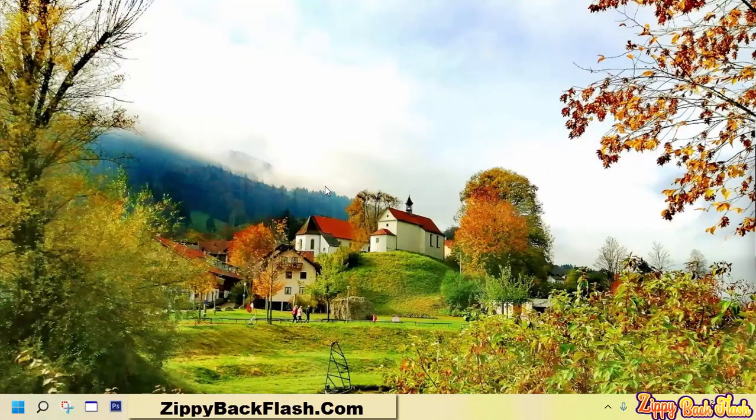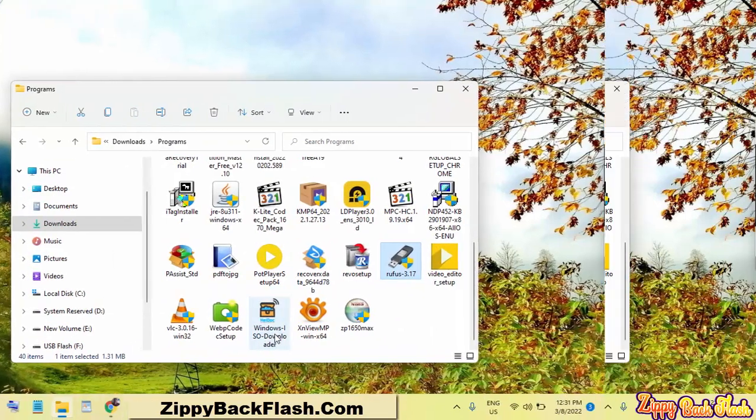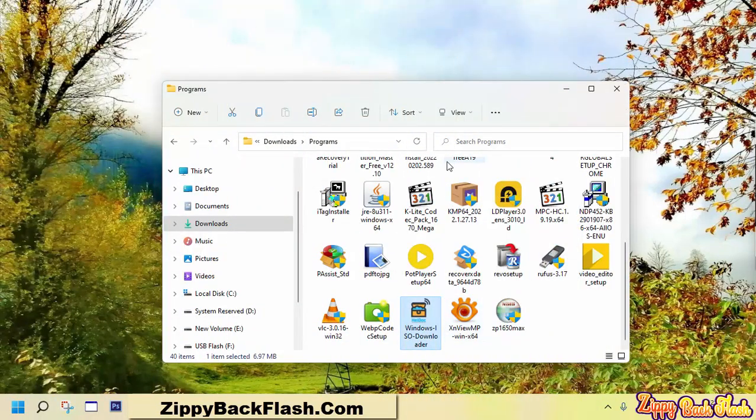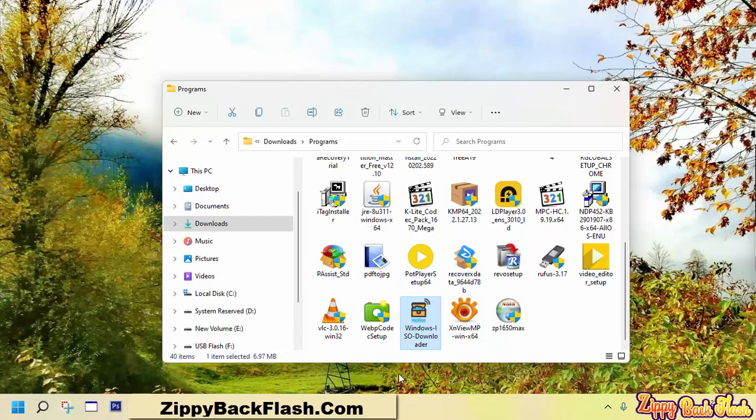You will have to use Windows and Office ISO download tool to download the Windows 7 ISO image file. Find the link to download Windows and Office ISO download tool in the description box.